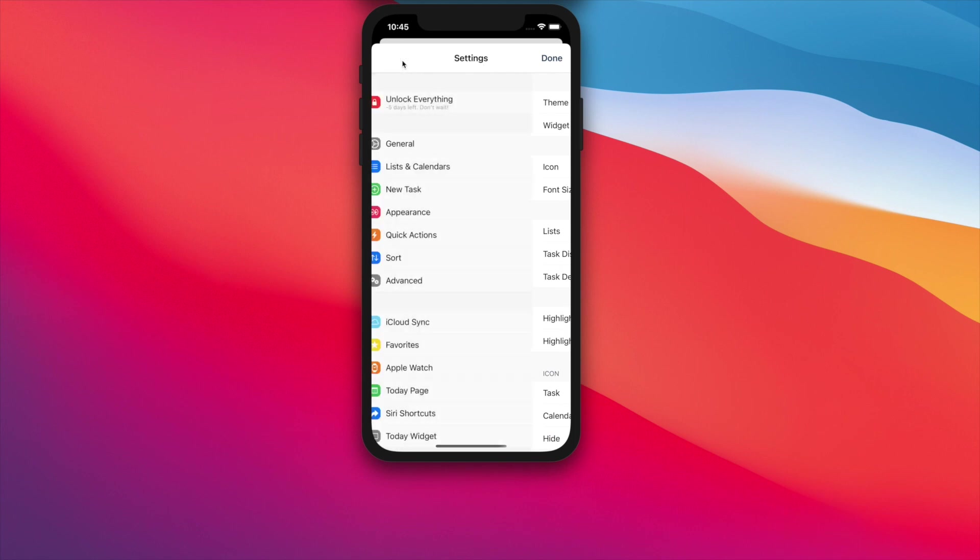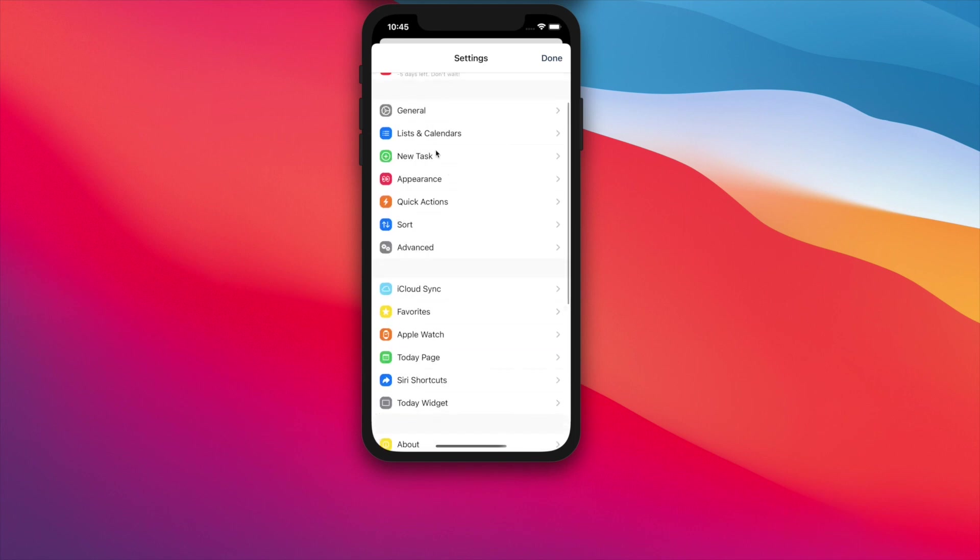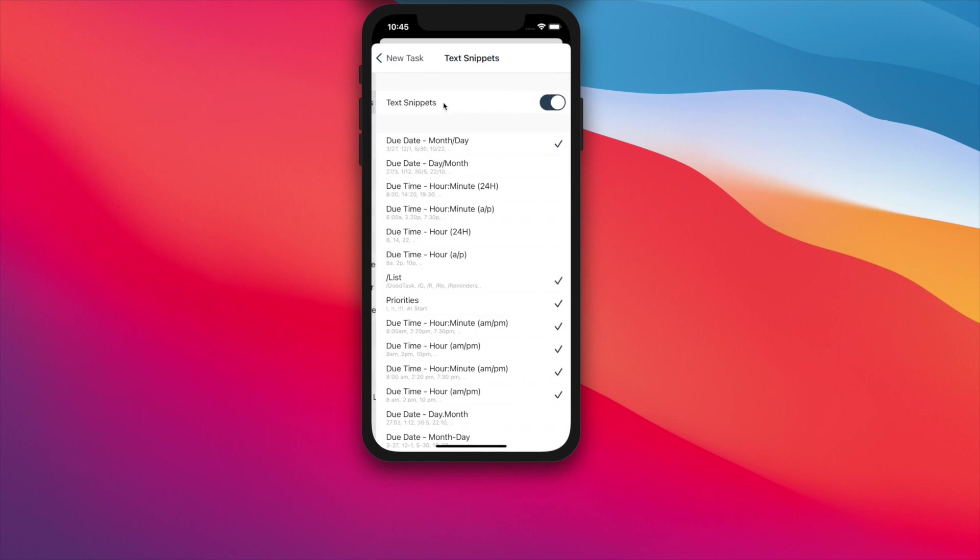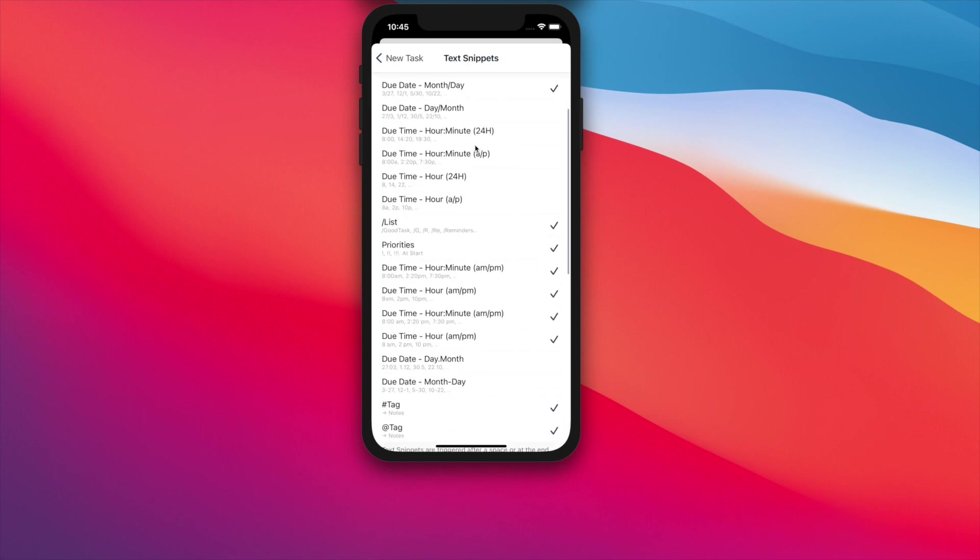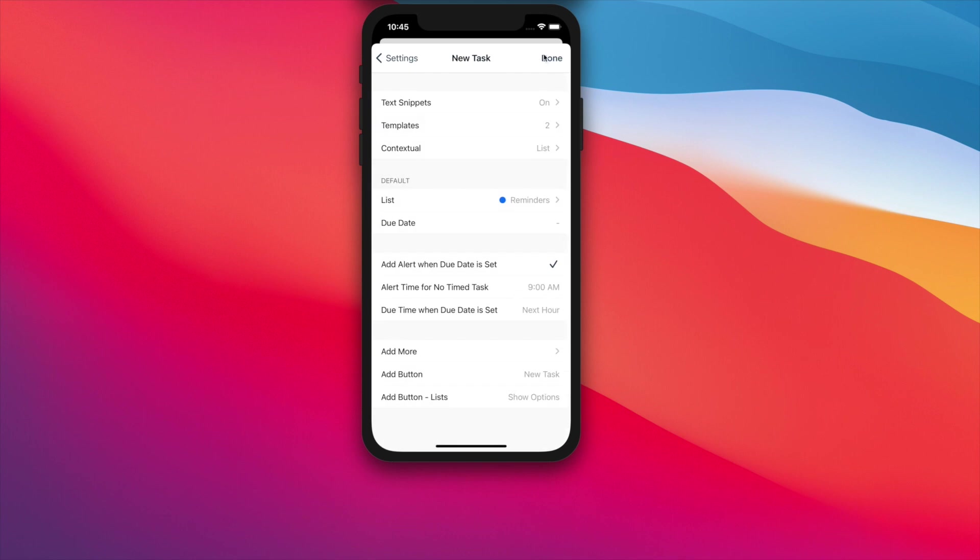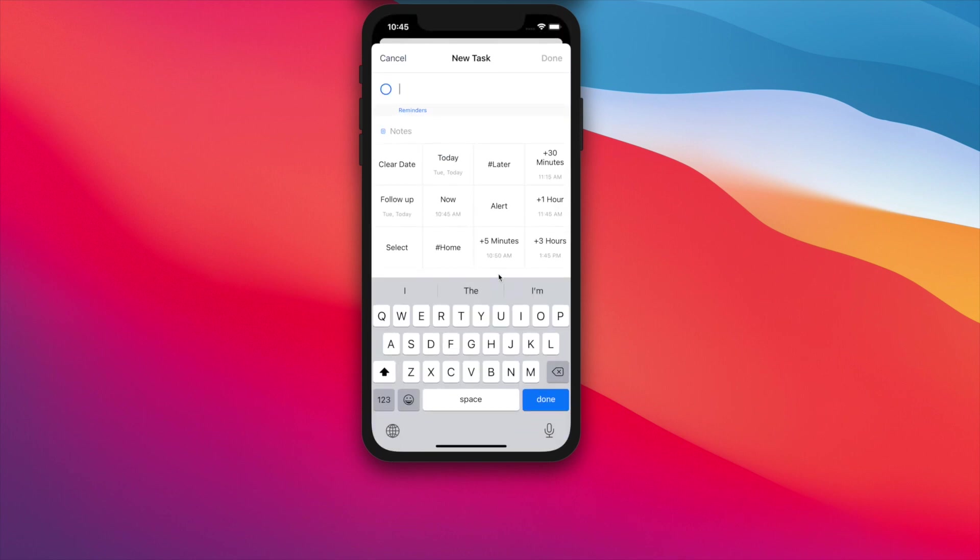Also, Tags got some improvements. New Text Snippet Options has been added. Now when you write hashtag or at sign and type a word, adding a space afterwards will move that tag to Notes Field. You can turn it off inside Settings, New Task, Text Snippets.